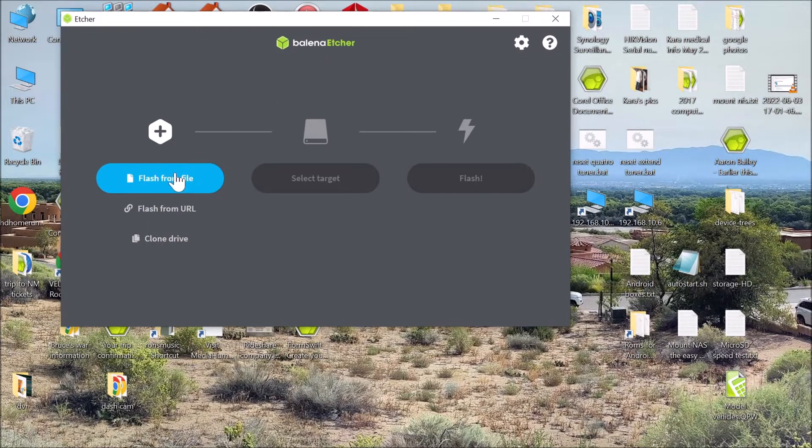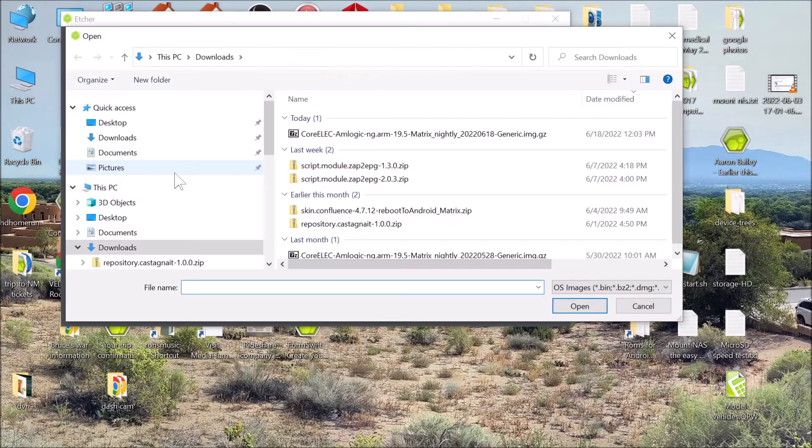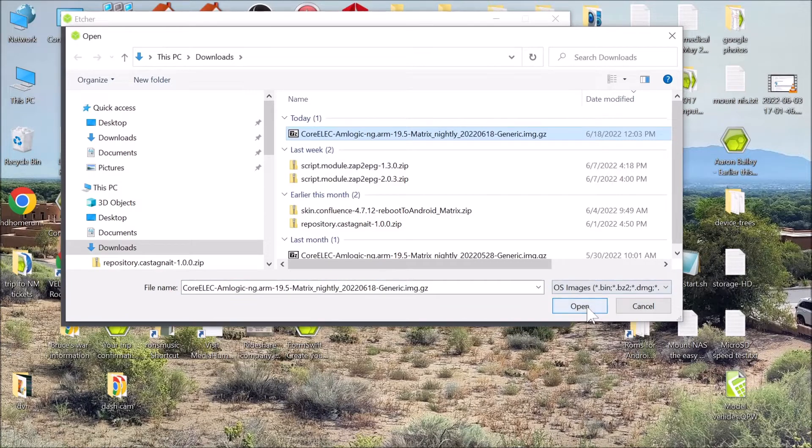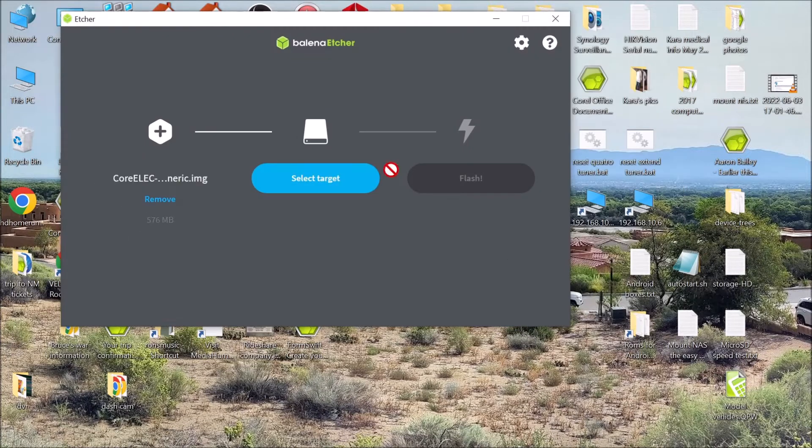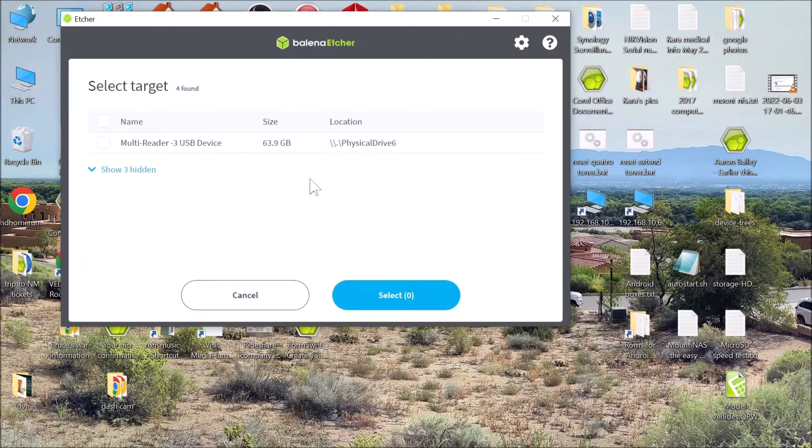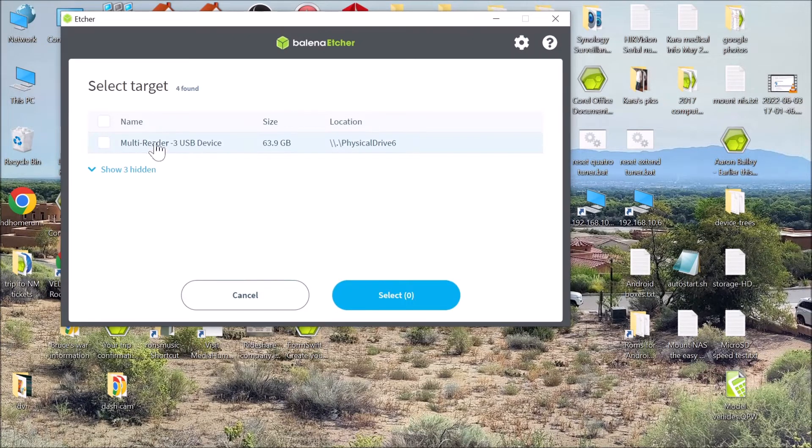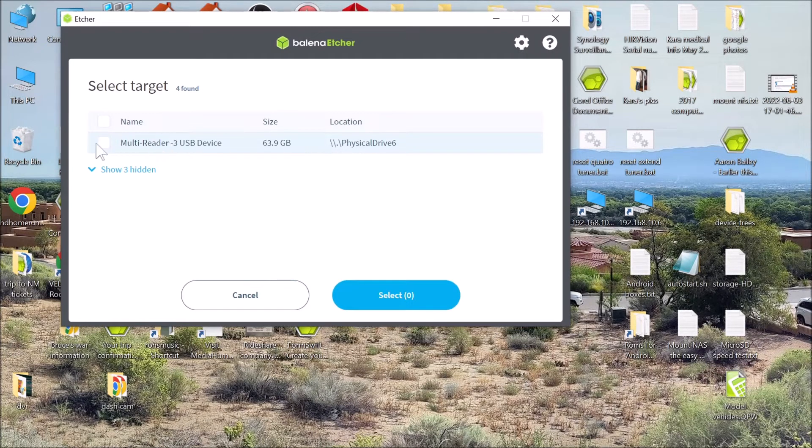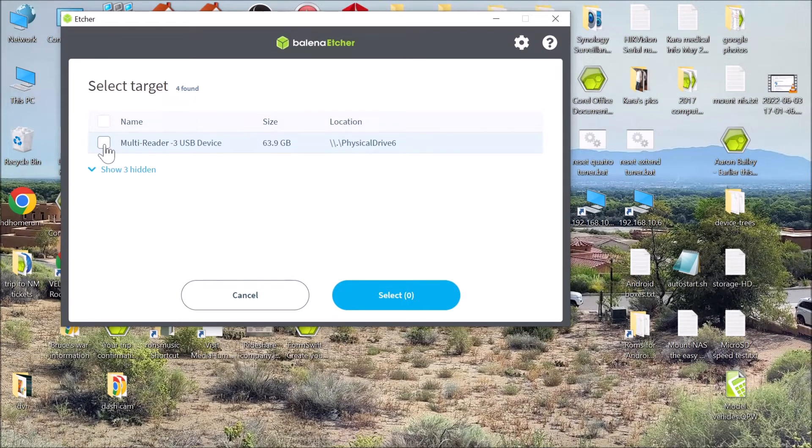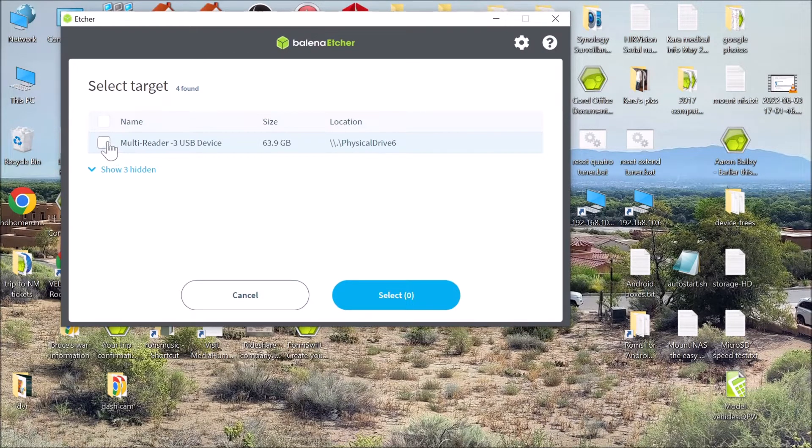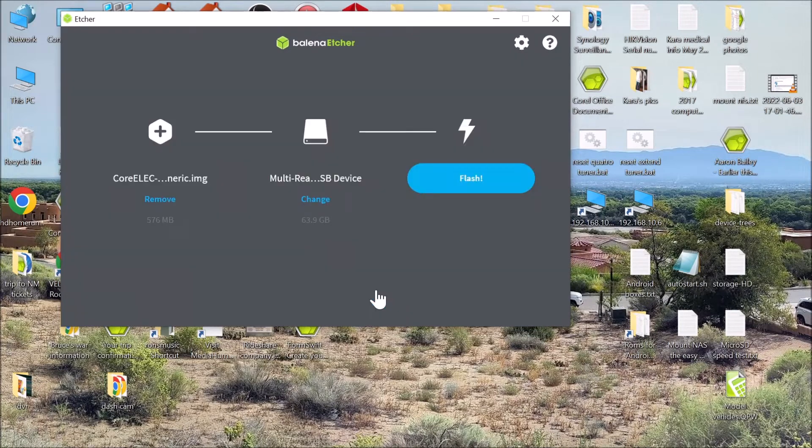We are going to flash from file. There is our file we just downloaded. We open that. We select our target. I have the micro SD card inserted into a reader. Select that. Now we are going to flash it.